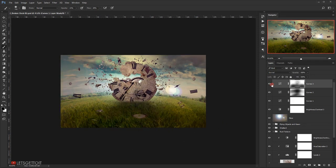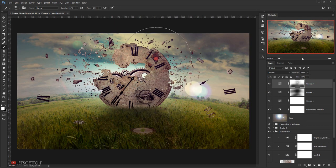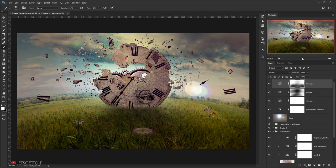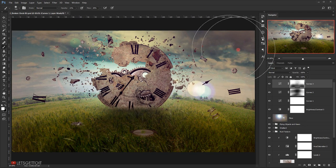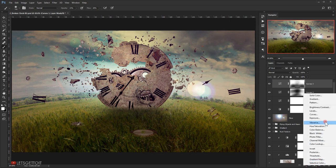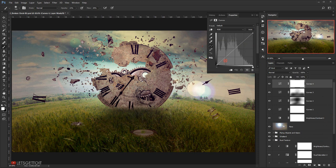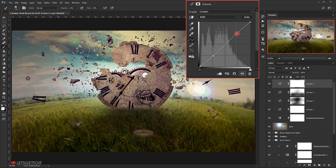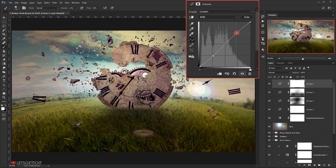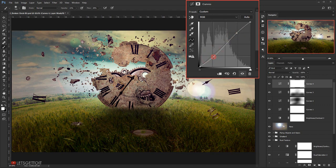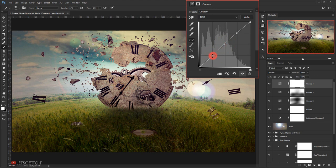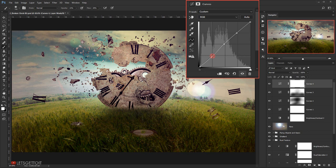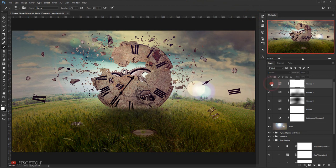Alright, let's add another curve. I will go and choose Curve, and let's darken the whole image. Let's play with the contrast.